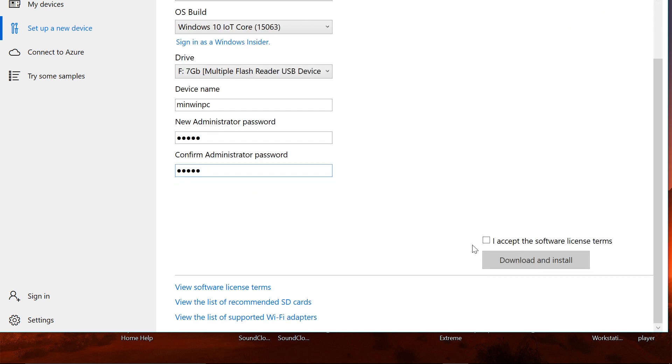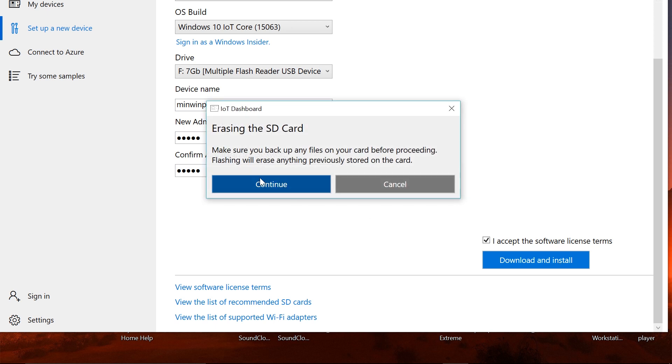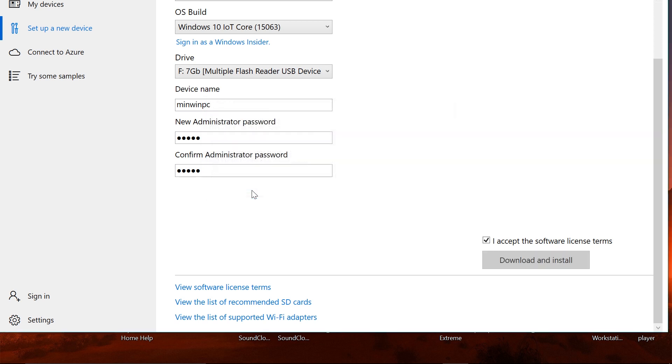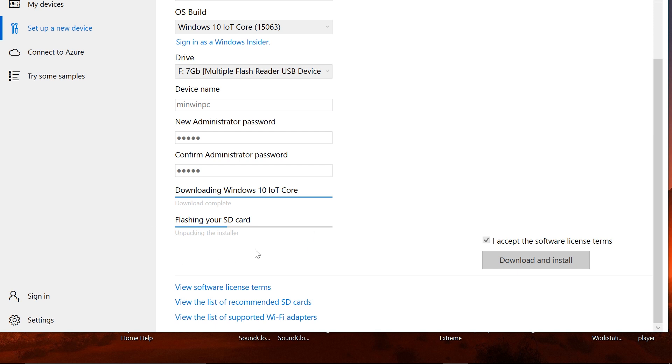Once that is done, accept the license terms and agreements because this is not an open source software, and click download and install. It will give you a warning that it is going to erase the whole SD card. For me, the flashing process directly starts up, but if you are doing it for the first time it will take some time to download the IoT Core. The download is around one gigabyte. First it starts with the unpacking, then in a few seconds you would see a command line terminal open up. You will have to do nothing—it will just start to write on the SD card. I'll get back to you once that is done.